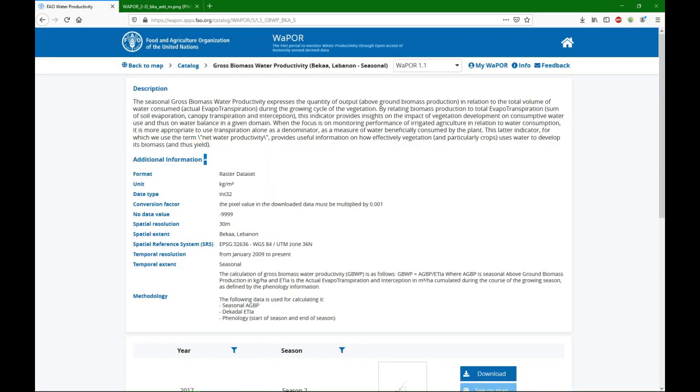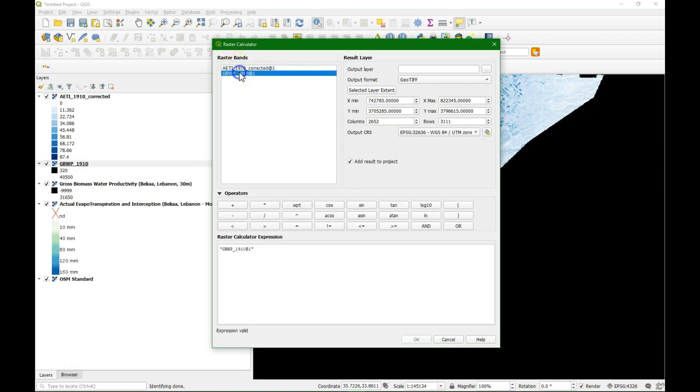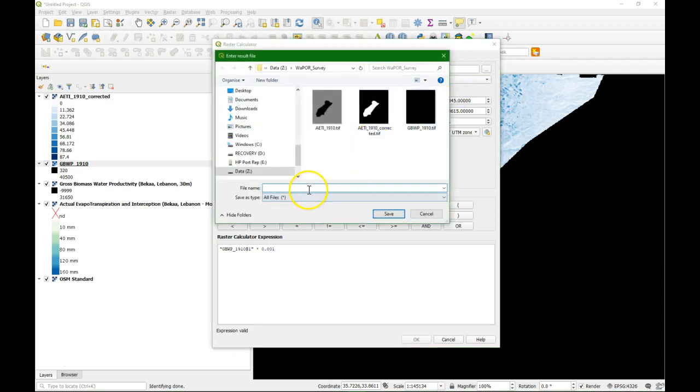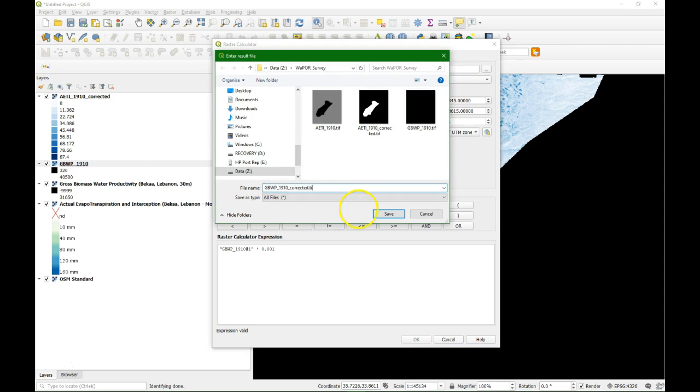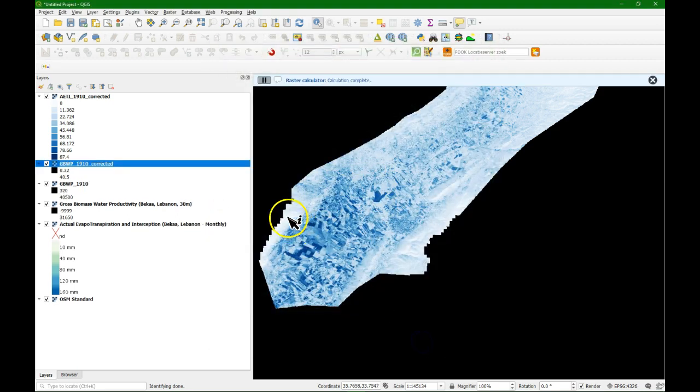And then we click OK. To convert it to real values we need to check the conversion factor on the website. Note that this data layer is not disclosed via the web for WAPOR 2.0. But we find similar information for WAPOR 1.1. And we see that we need to multiply it by 0.001. So I do raster calculator times 0.001. And I can save it here to this file name. And there it is.